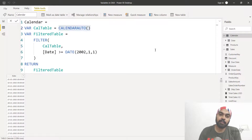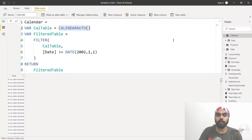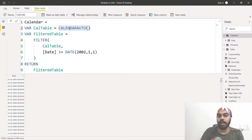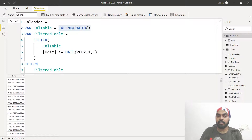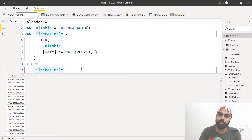The final place you can declare a variable is while creating a full table using DAX. In table tools you have the option to make a new table using the DAX formula language. I made a table called 'calendar'. The first variable 'cal table' is built with the same syntax: table name, VAR keyword, variable name, then the formula. I declare another variable restricting the calendar to only dates from 2002 onward, then RETURN that filter table as my output.